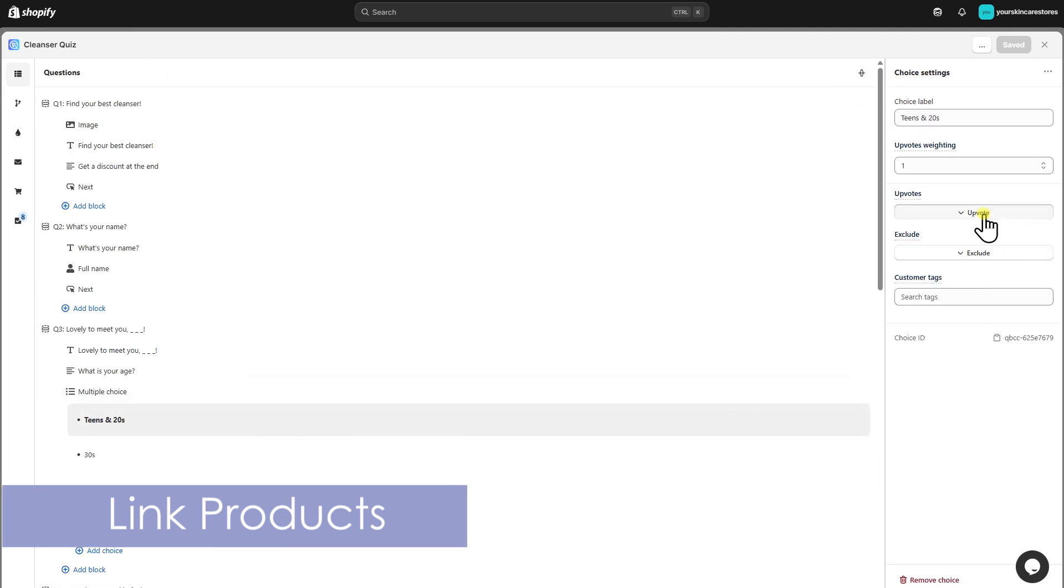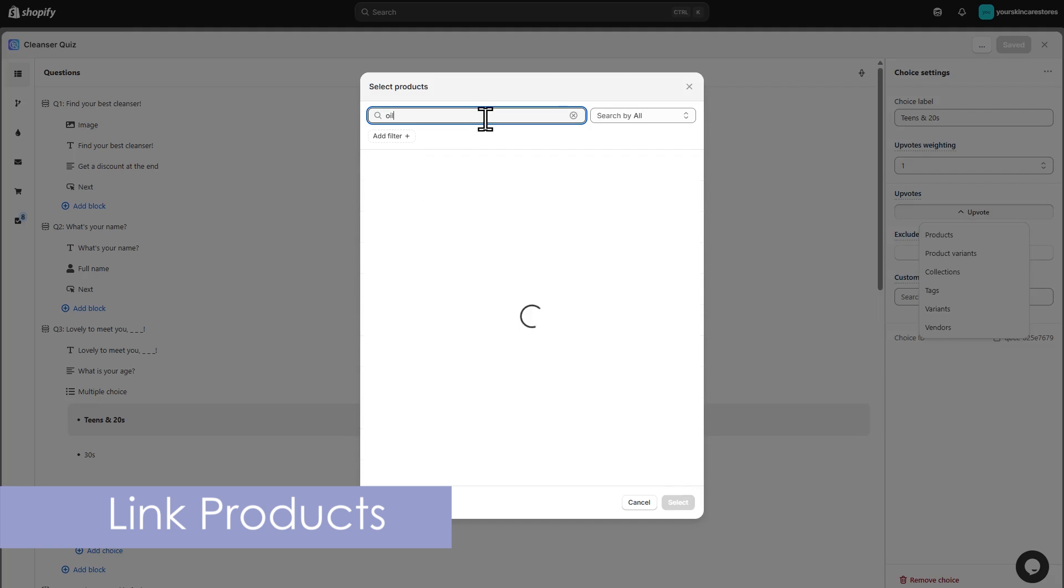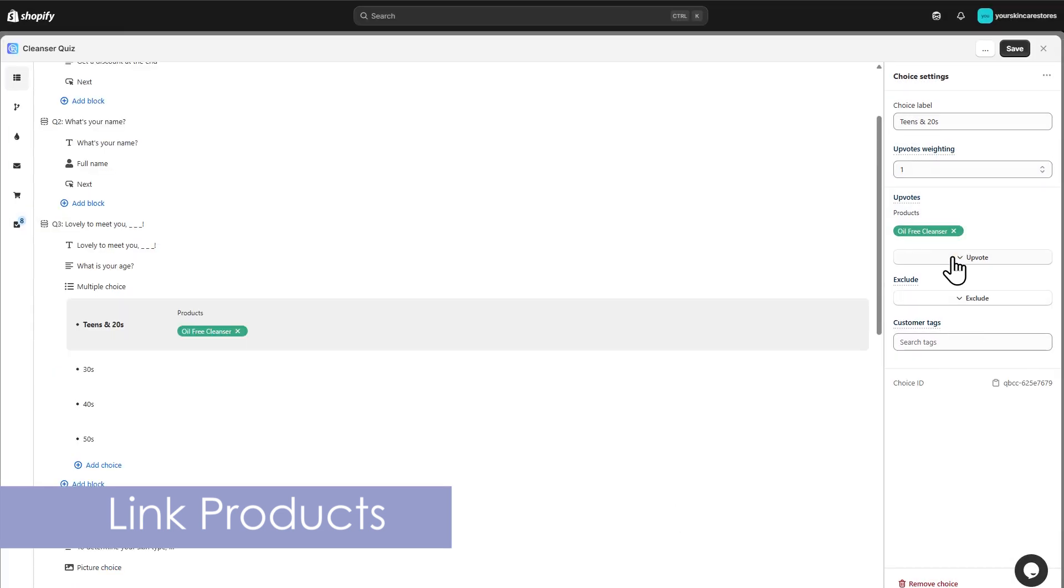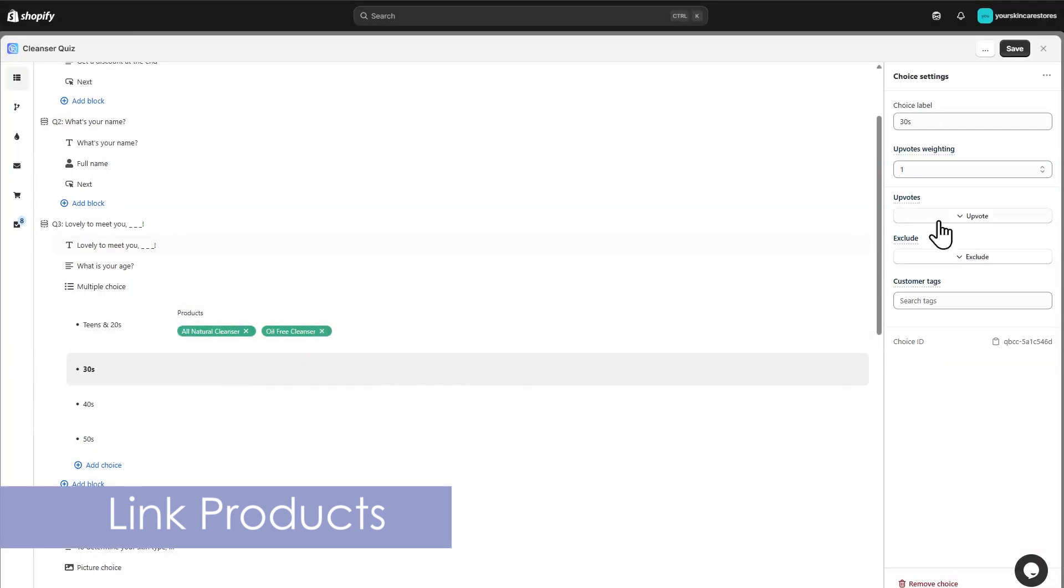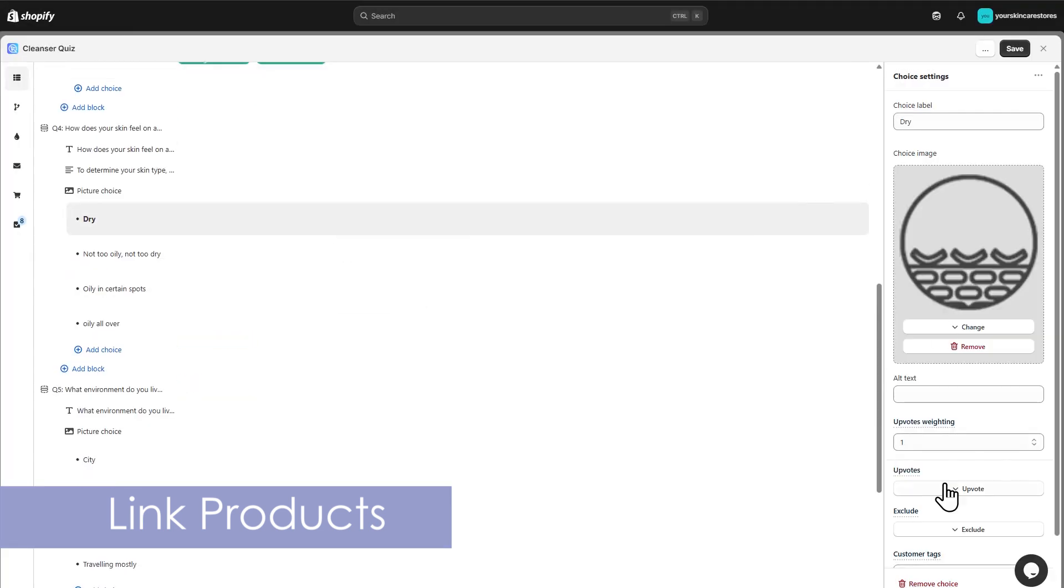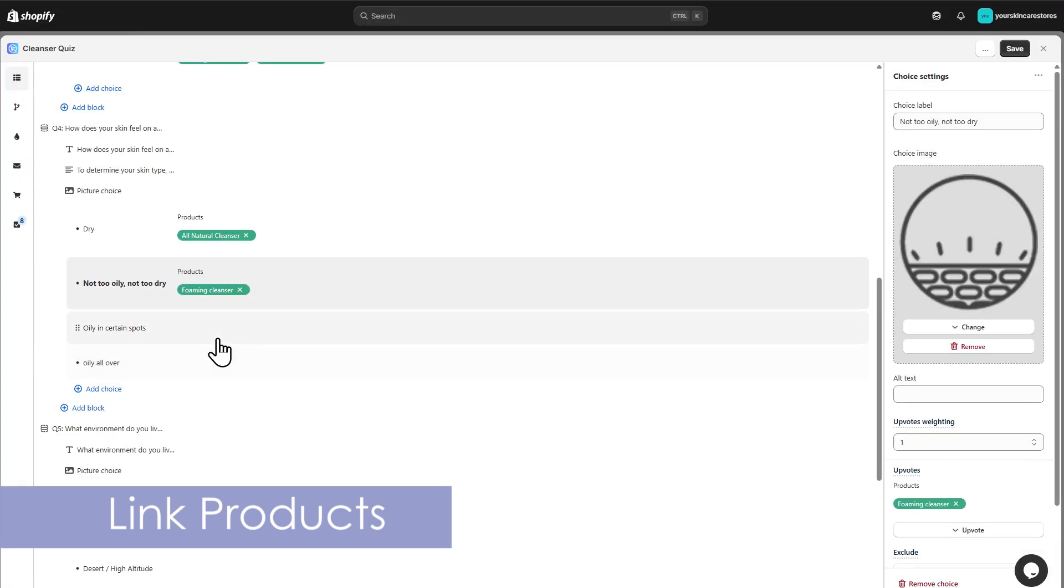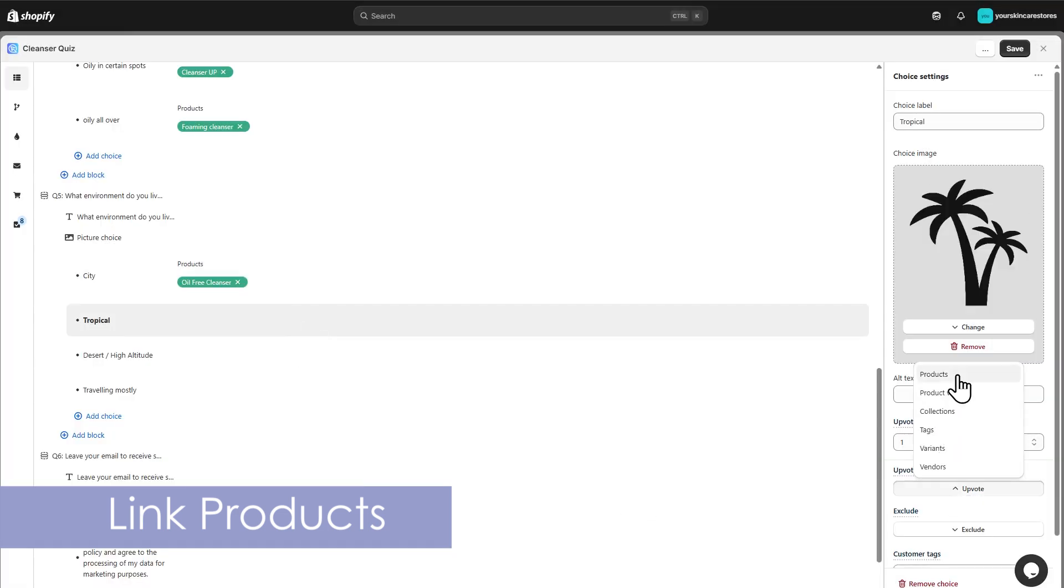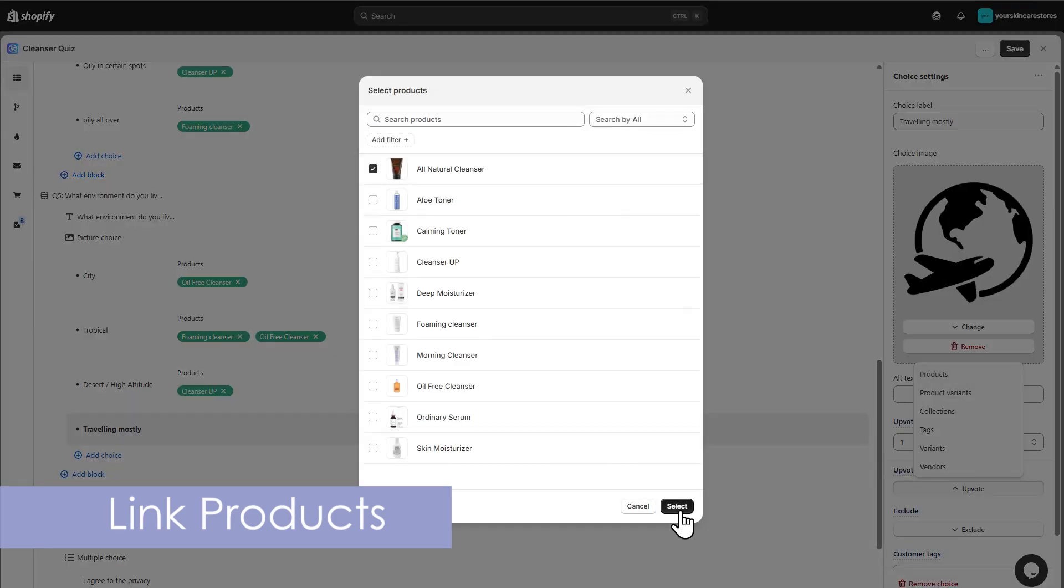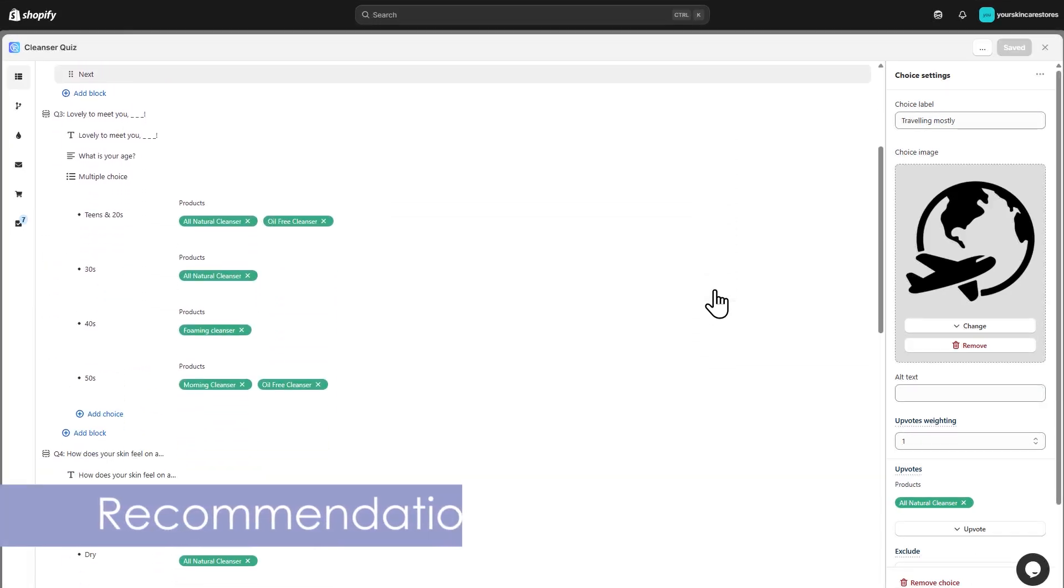Your Shopify store's catalog will appear. Scroll to find the right product, or type the name to search. You can link multiple products to the same answer. Be sure to link products to all choices in your quiz.